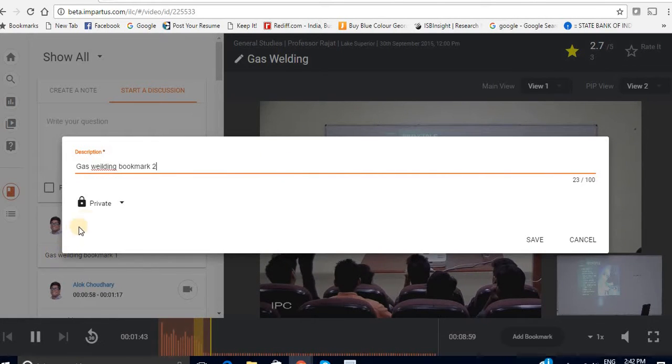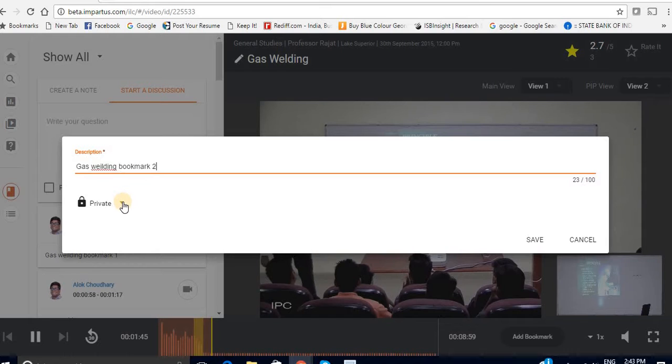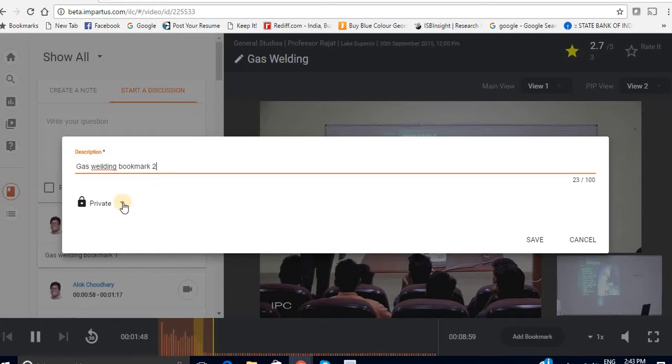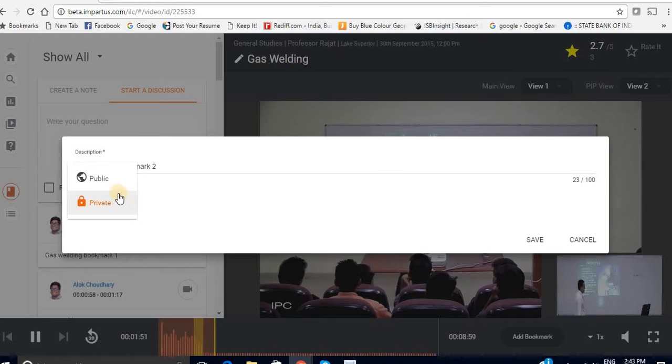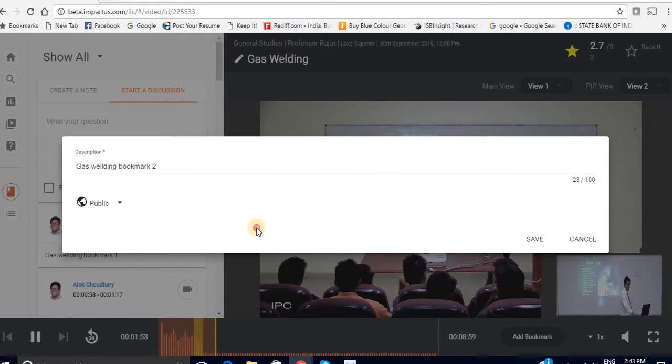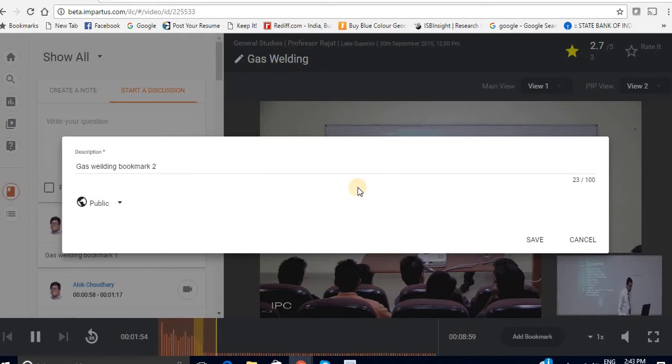Now you can change the settings of who can see this bookmark. By default it is private that is only you can see it. But you can change it to public so even your friends and teachers can see it.